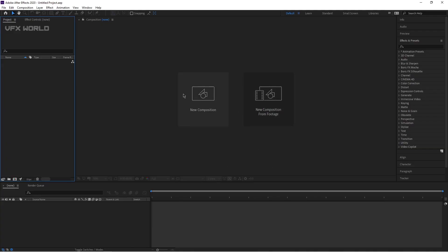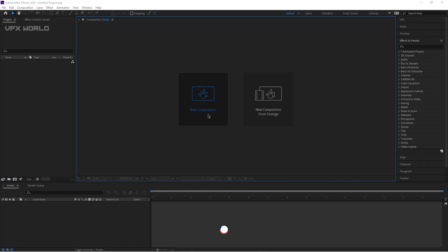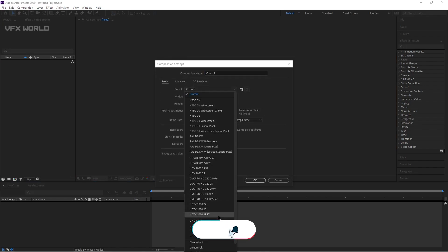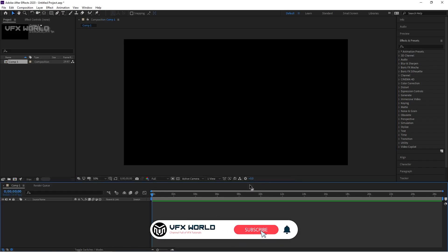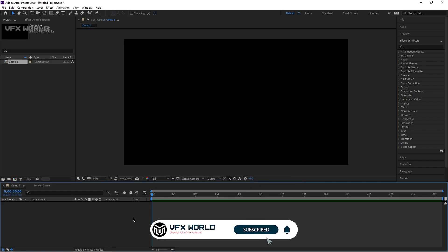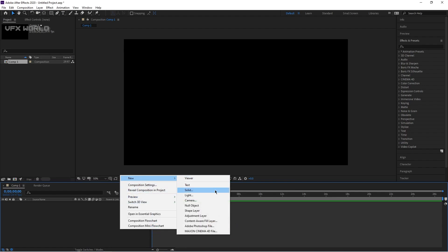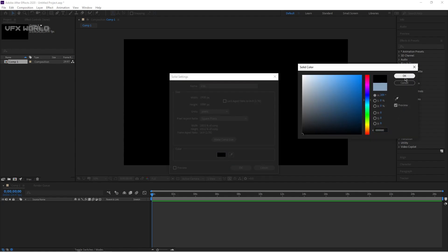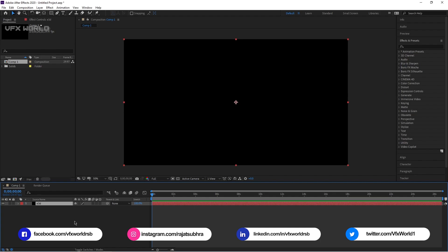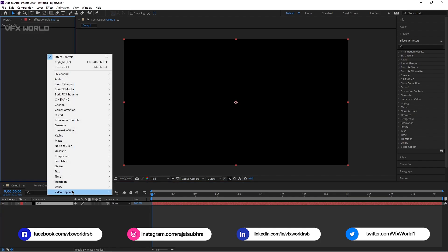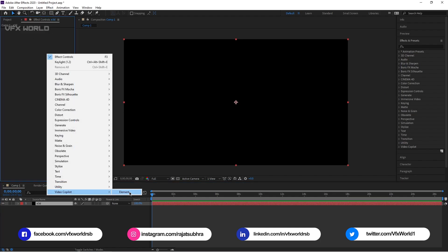So right now we're in After Effects. First of all, take a new comp — I'm taking it as full HD and then press OK. We're trying to create a photorealistic aerial view of buildings. Take a new solid, name it 'e3d', make it black, press OK, and go to Effects Controls, right-click Video Copilot, and select Element.